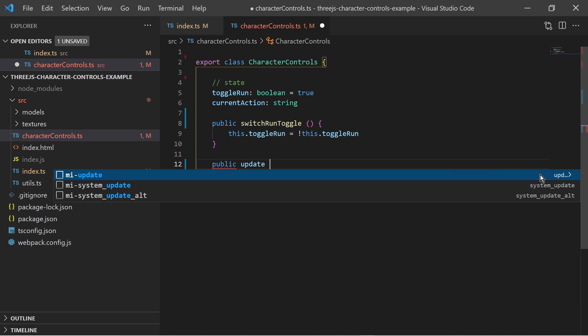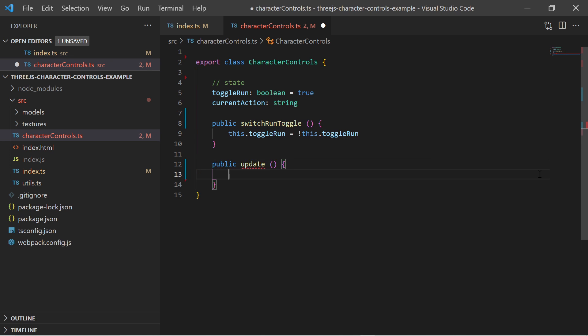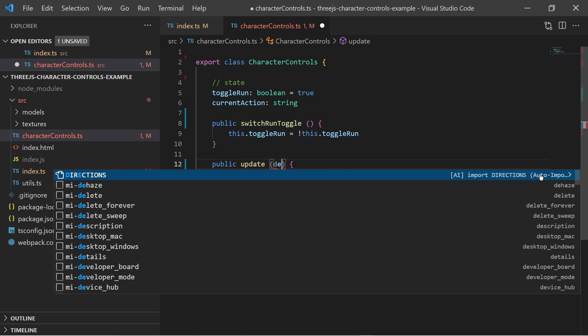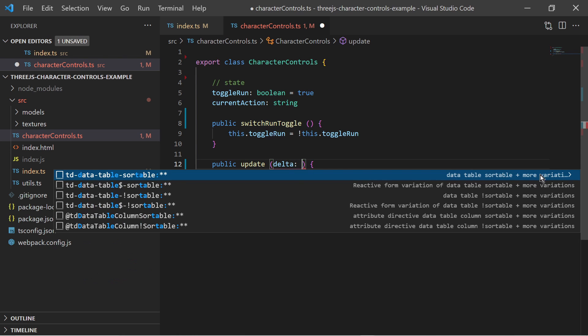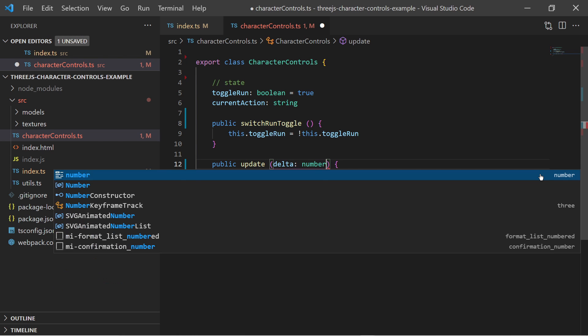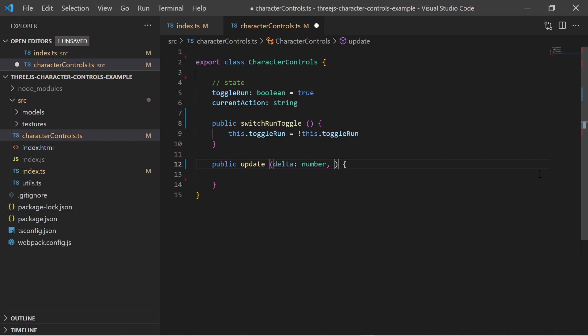The update method will be called every frame in the animation loop to calculate the next state, the movement speed and directions and to update the animations with the animation mixer.